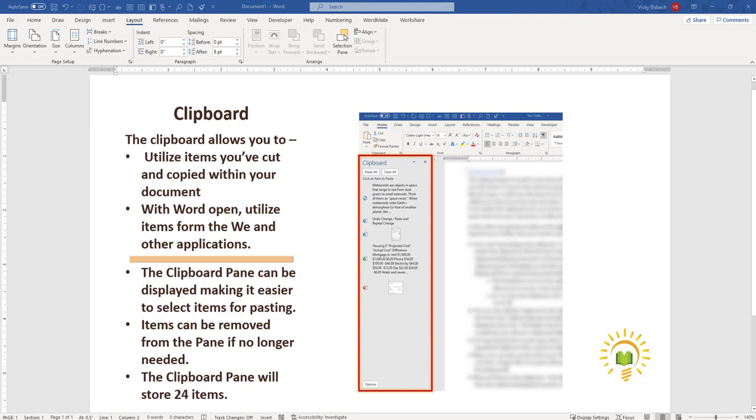Hi, in this video I'm going to walk you through Word's clipboard. I'll show you how to display it, add it to the quick access toolbar, how to use it, and its options.